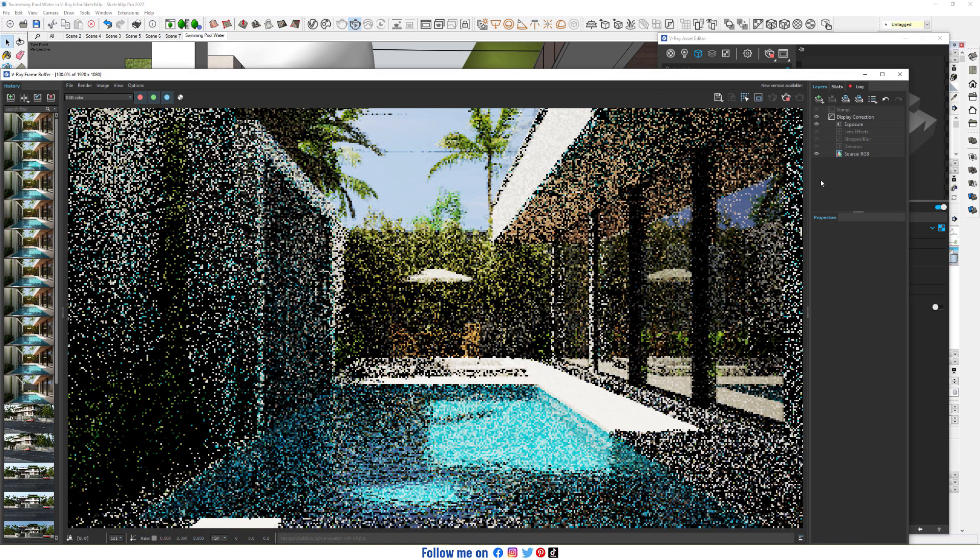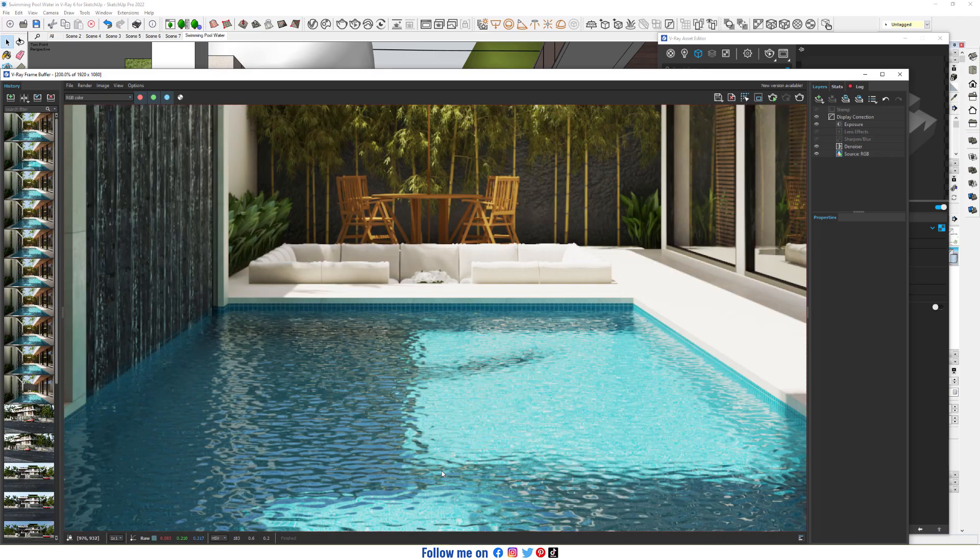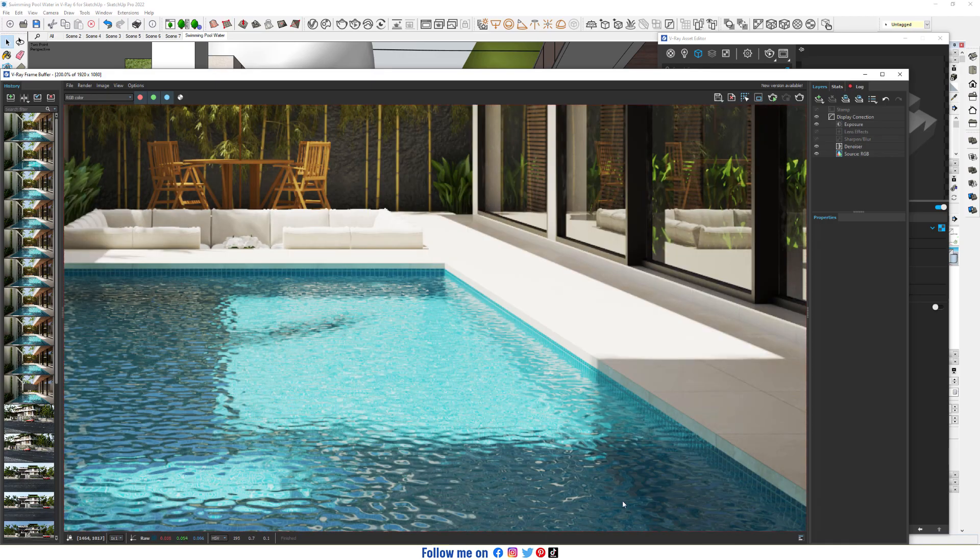Now start interactive render, start production render. So here we have our water.